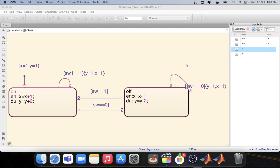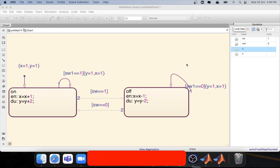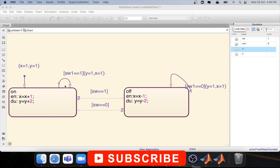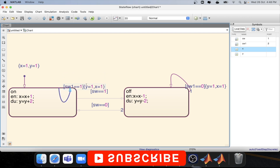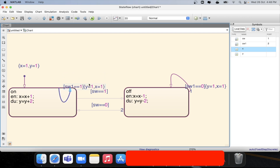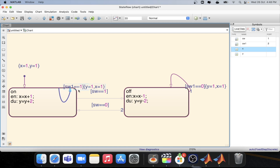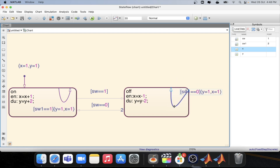So let's create an inner transition. It is very simple — just drag this particular arrow to the downside. Now the transition is happening inside the state. As you can see, we have dragged the transition to inside the state. This is the inner transition.